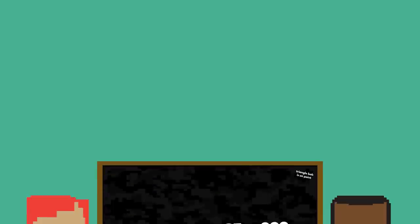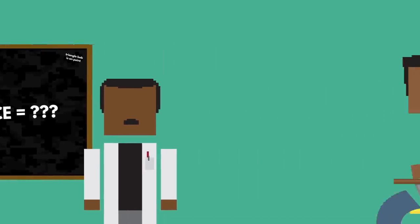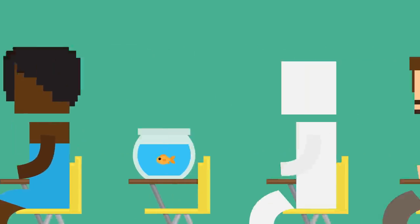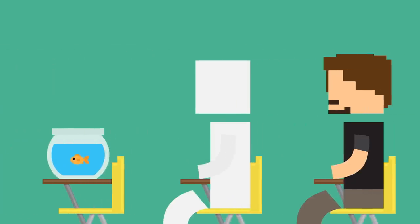Scientists are still working out what intelligence really means. But at its base level, smartness requires learning. And to learn, well, you gotta remember stuff.